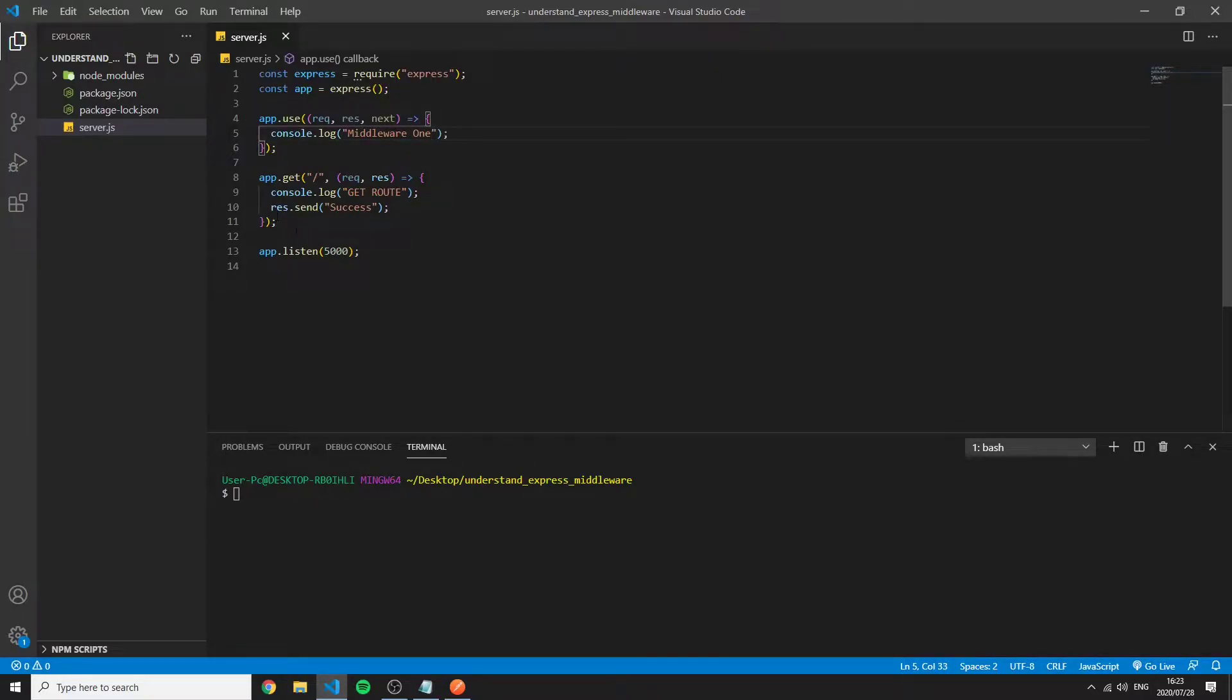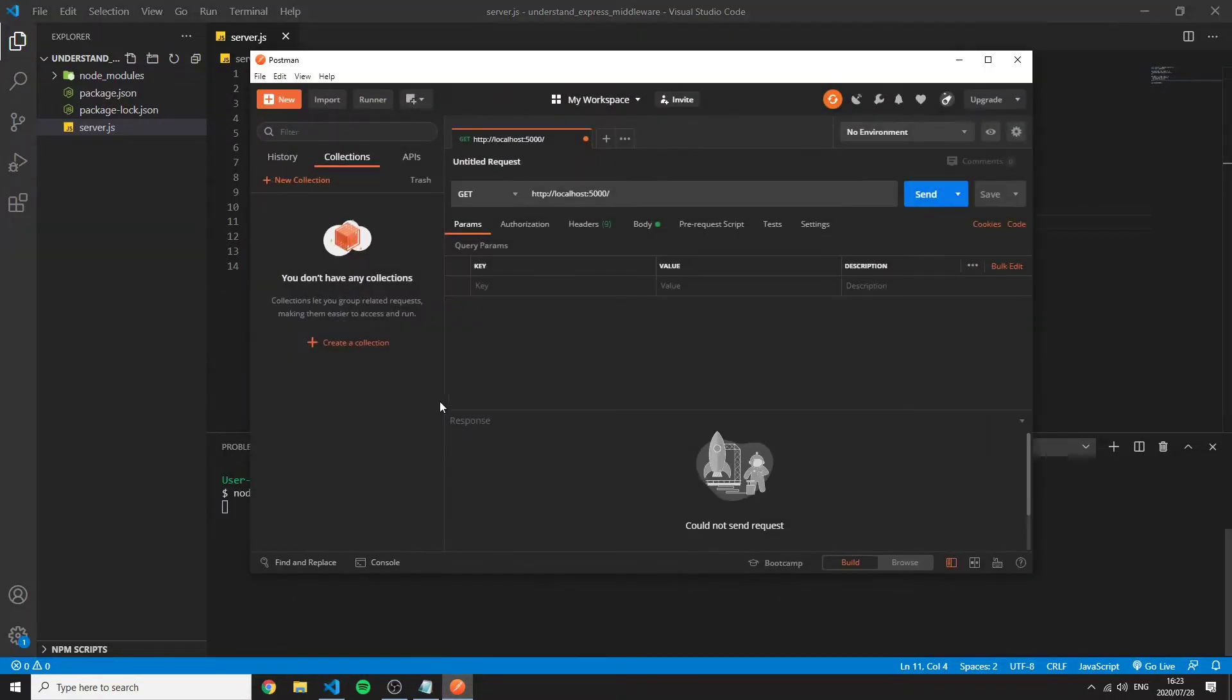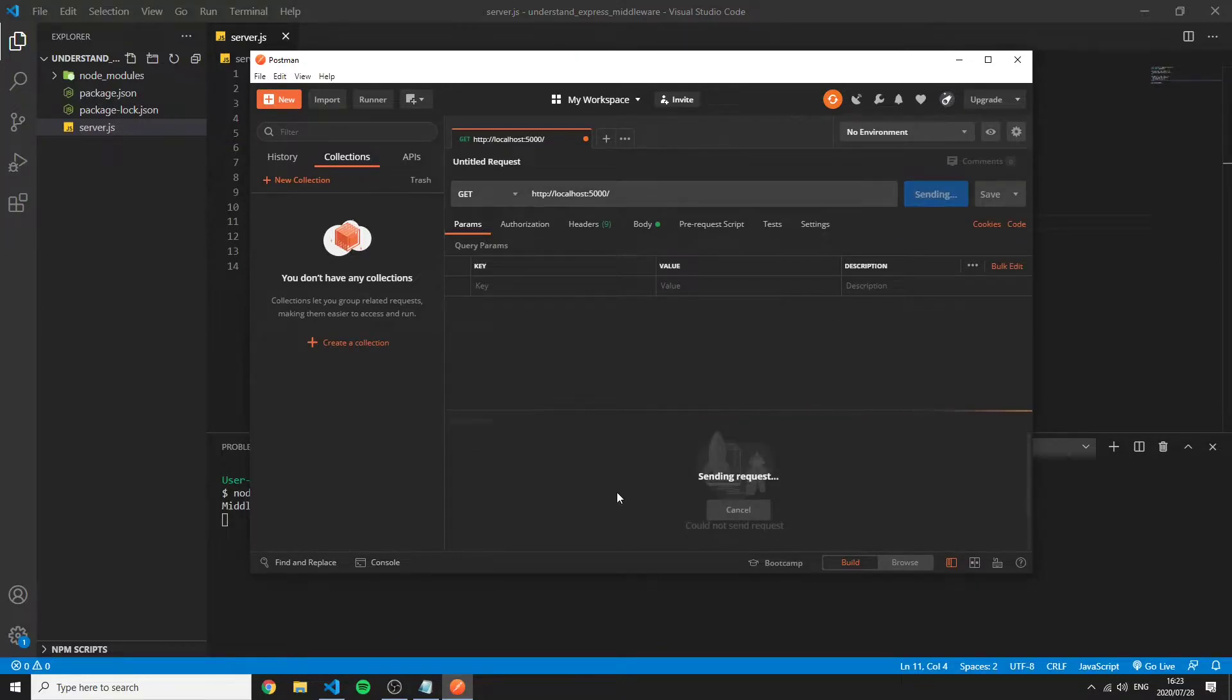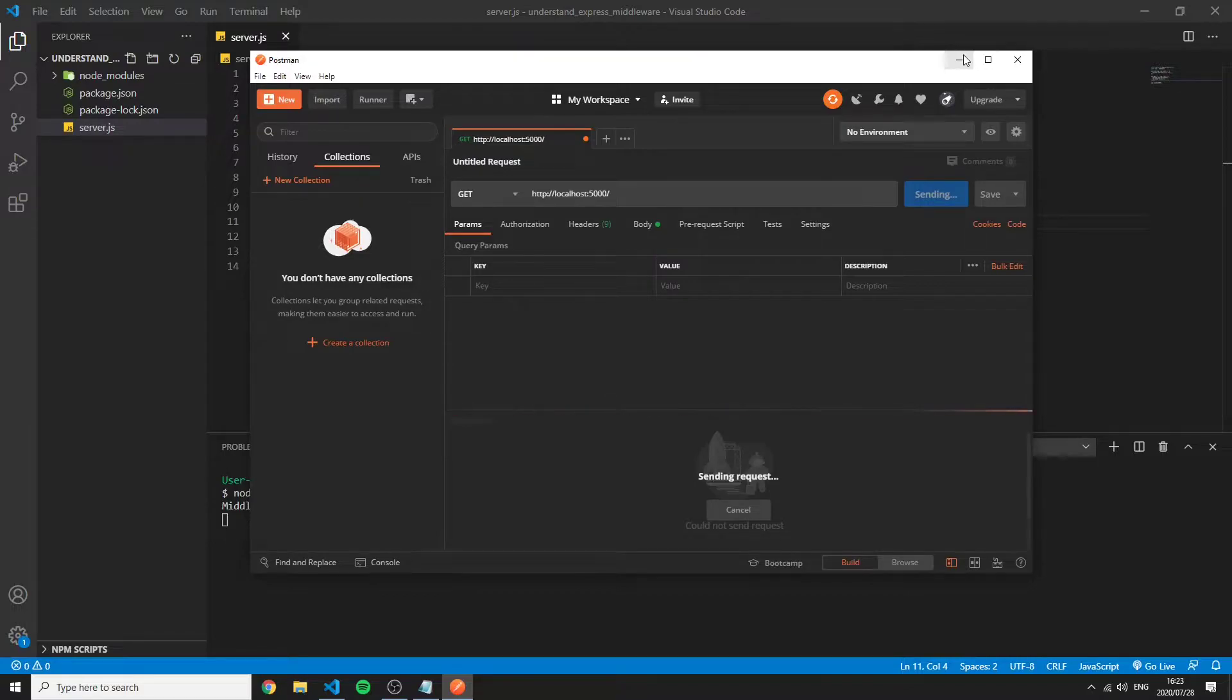We're going to save this and then we go to start our server. We go to Postman, make a GET request to that route, send and you can see the client's side is hanging and why is this?